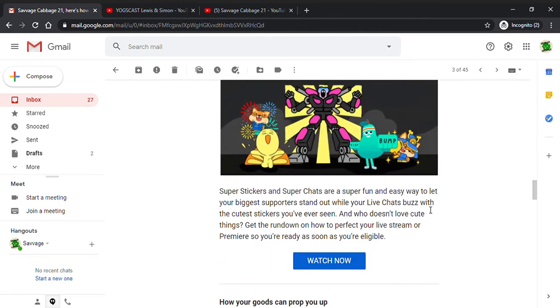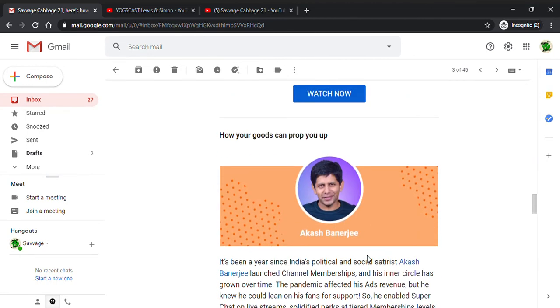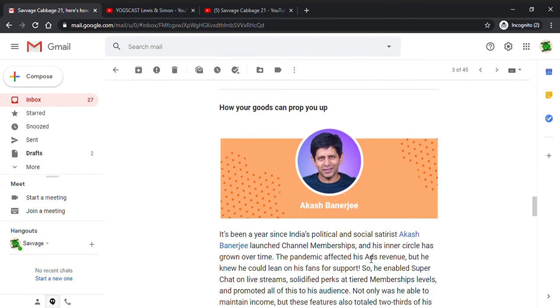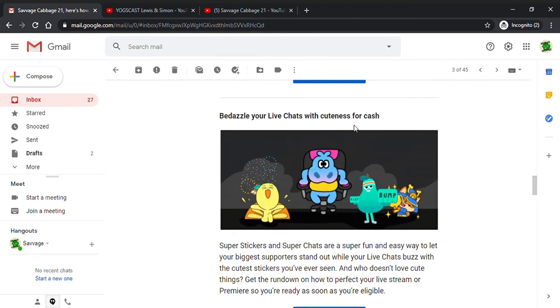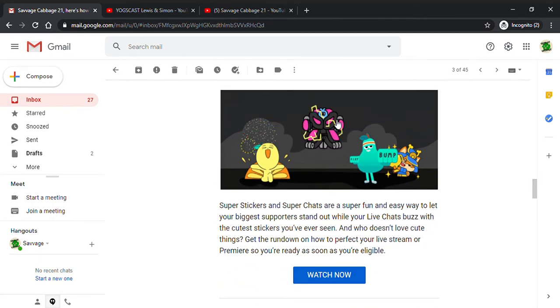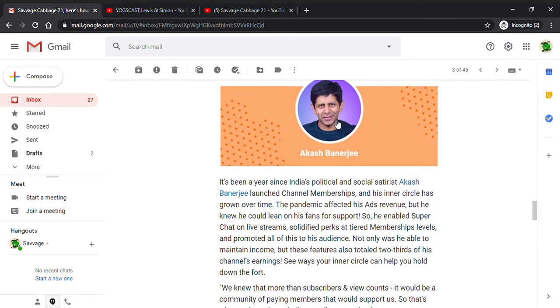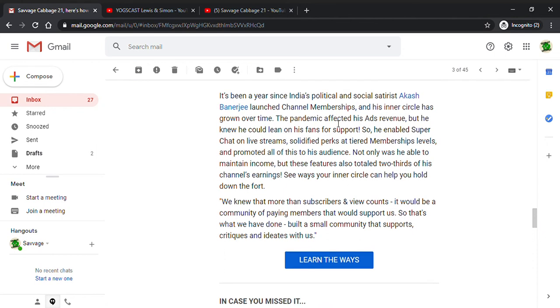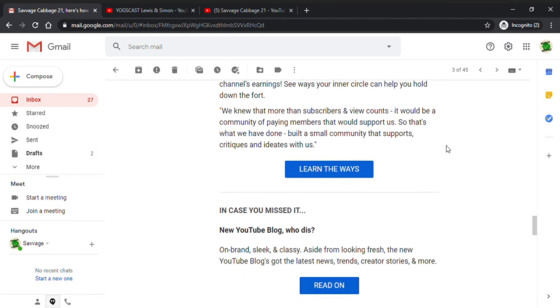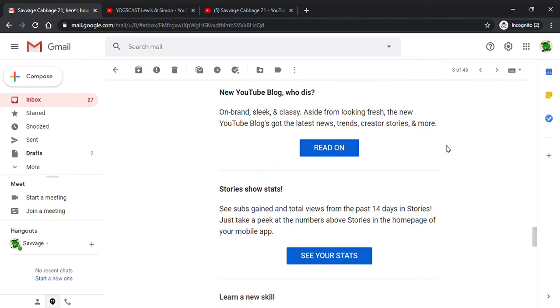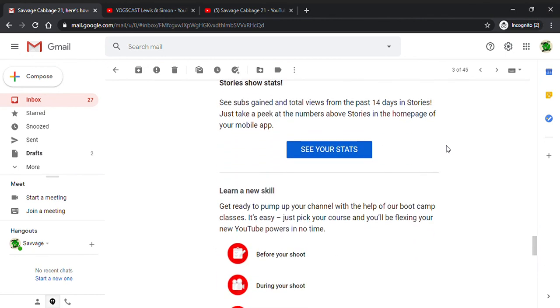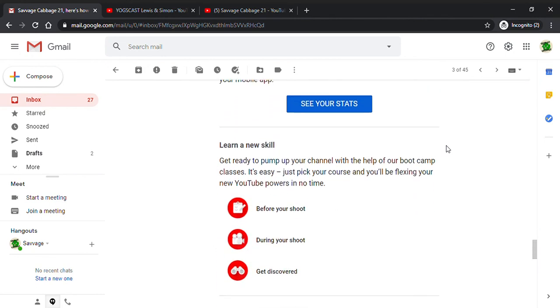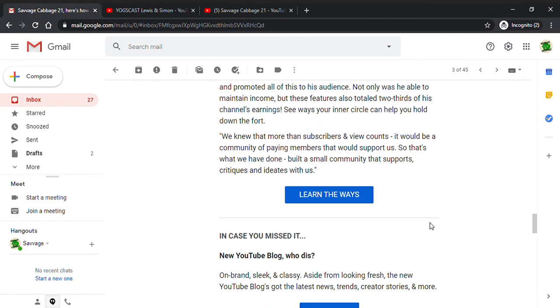Super Stickers, all right. I'll have these video links in the description down below if you want to check that out for yourself. The pandemic affected ad revenue, but creators can lean on the fans for support.